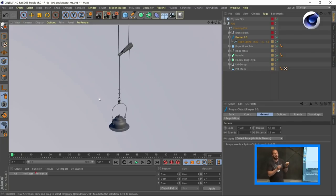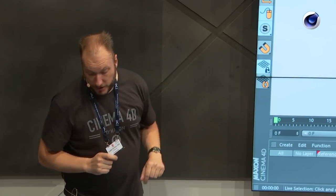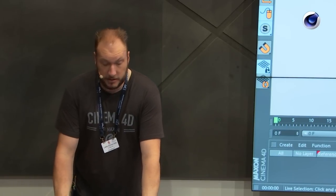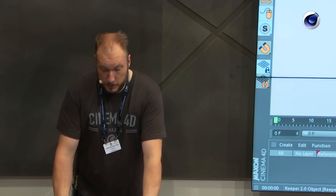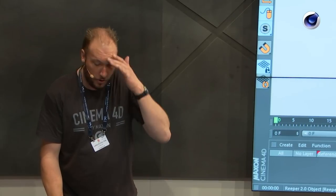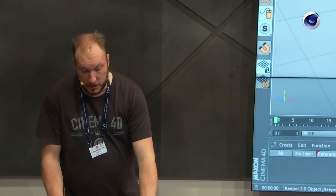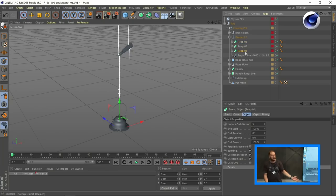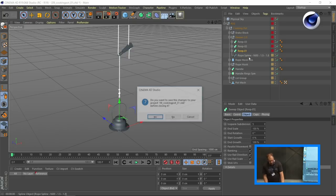Ropes created with Reaper can also become longer and shorter if you connect them between points, which is useful because it's a completely parametric object. If your render server or client doesn't have the Reaper plugin installed, you can just make it editable, and you can see it created just a few sweeps — so you always have the possibility to bake it if you want to use it on a network.